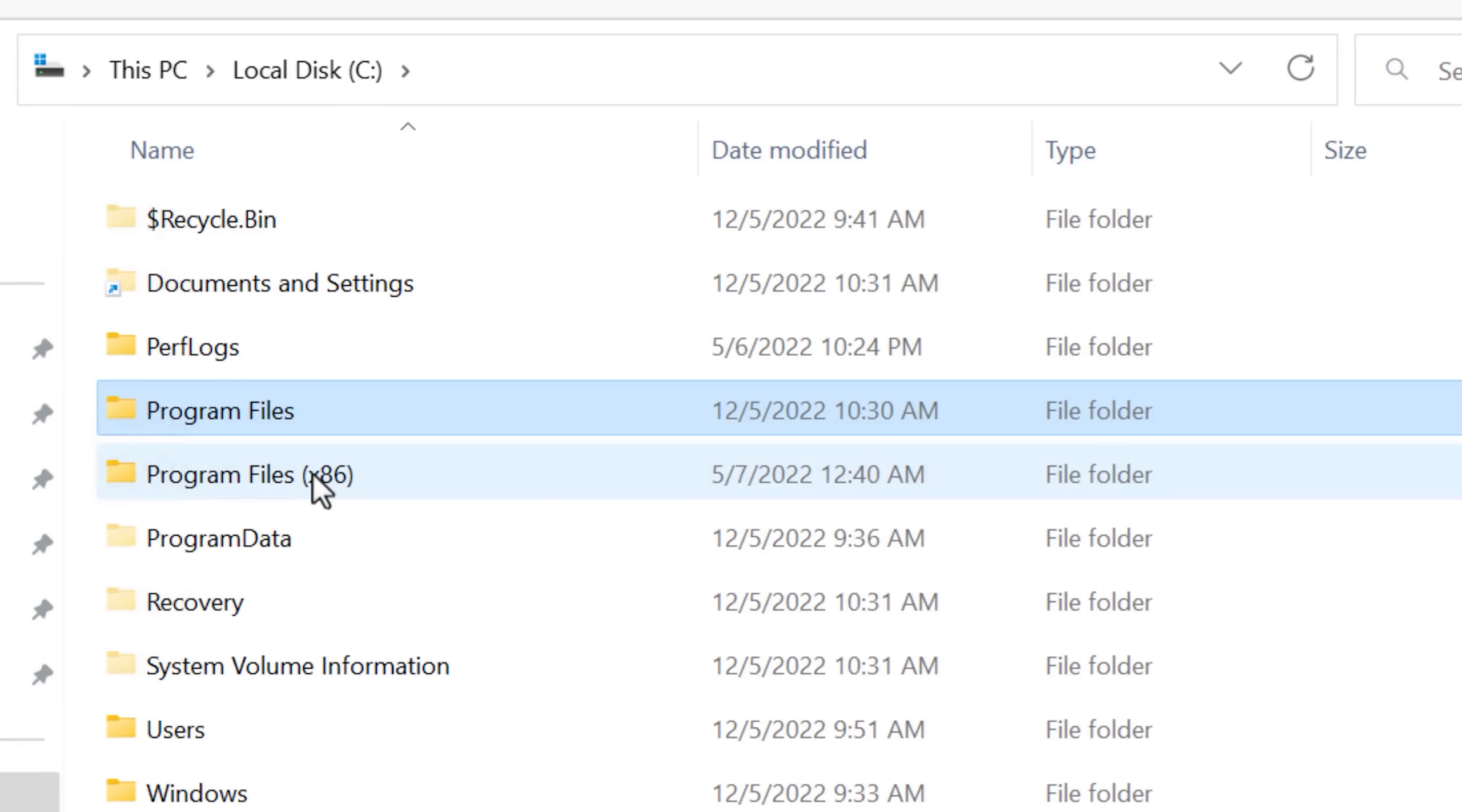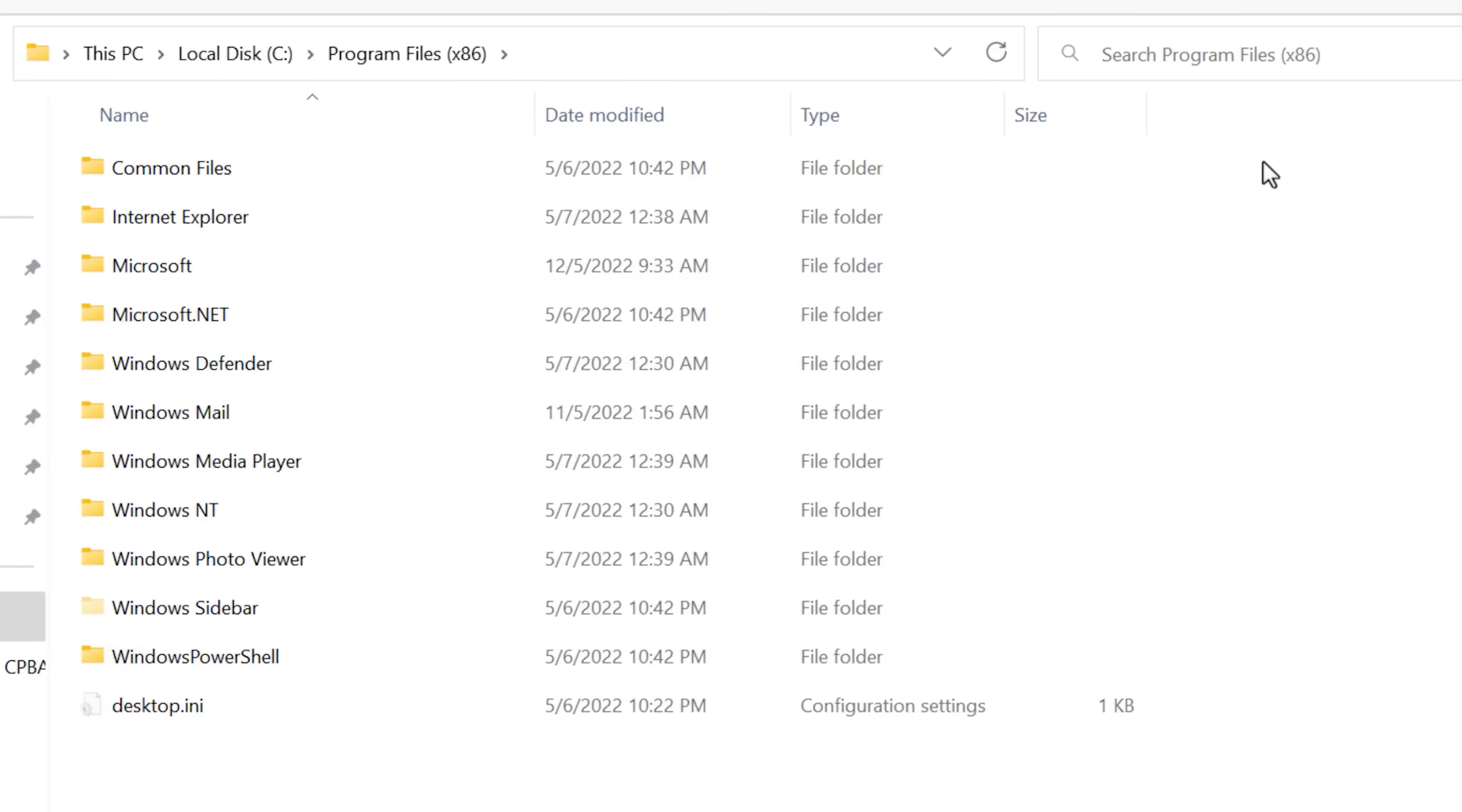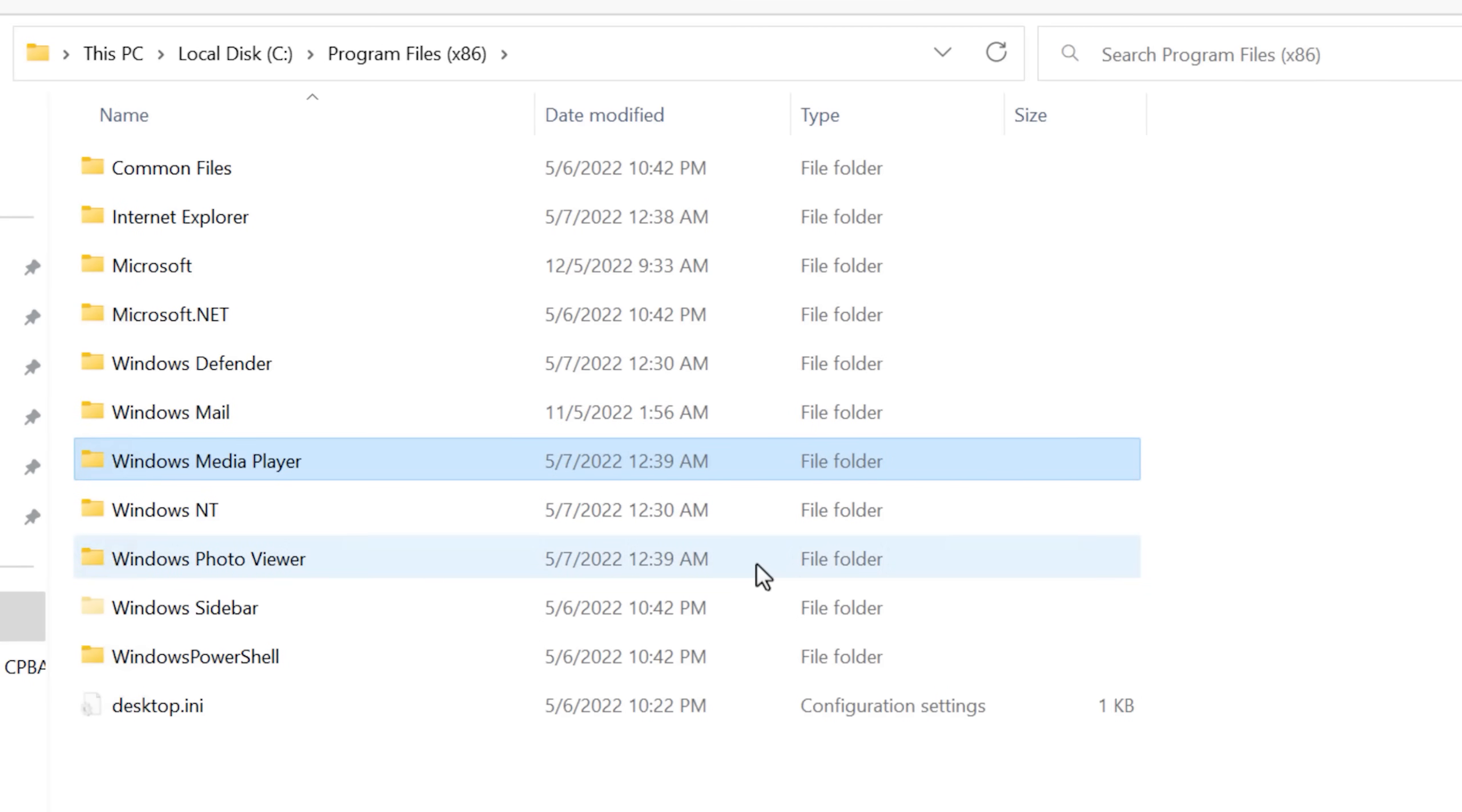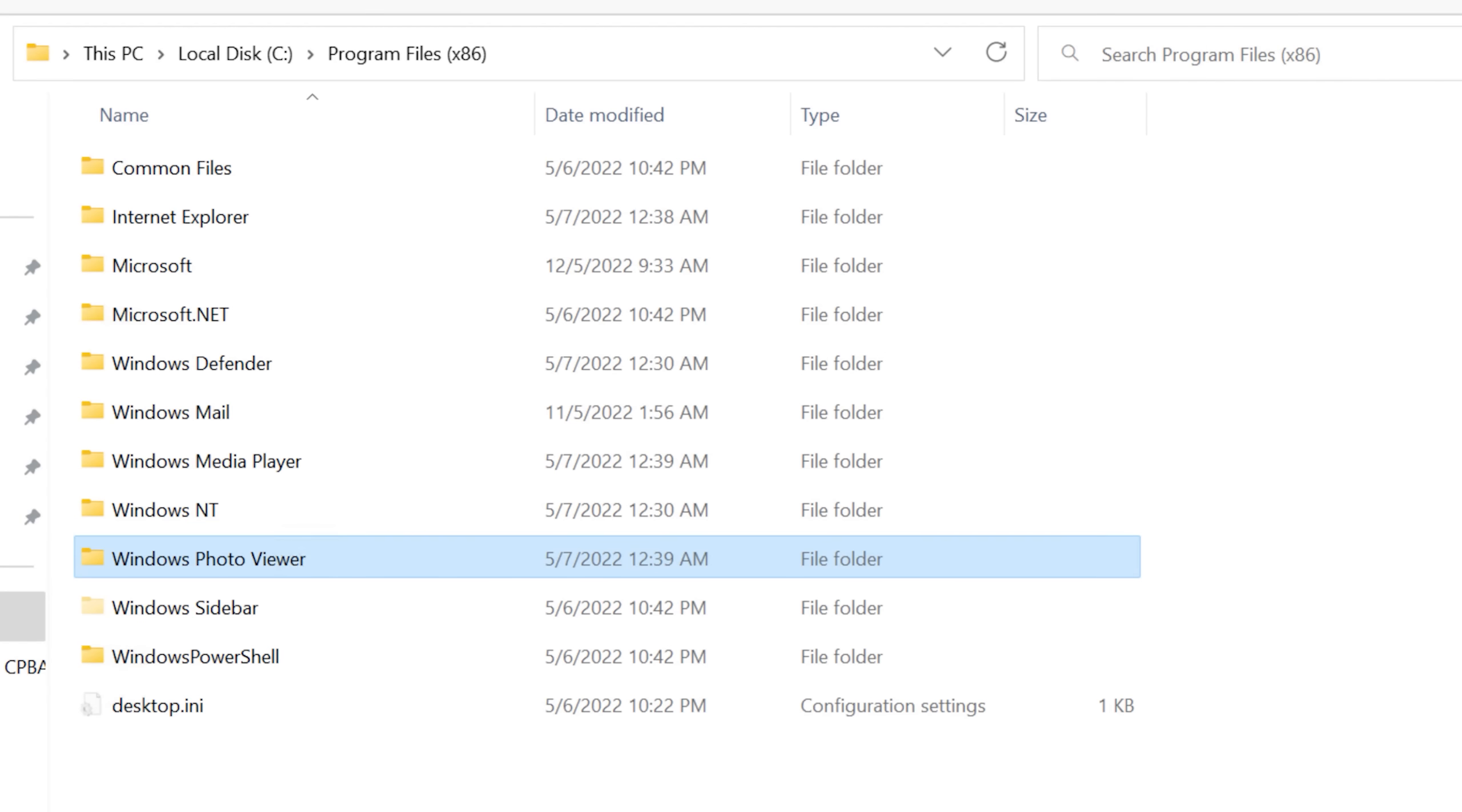Now if we go to the other program files x86 folder, you can see it's a lot of the same stuff as the other one. We see Windows Mail again, Photo Viewer. I guess these programs have both 64 and 32-bit stuff in there, so it's in both folders.